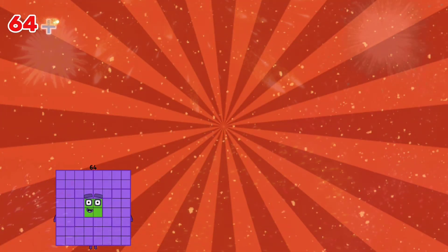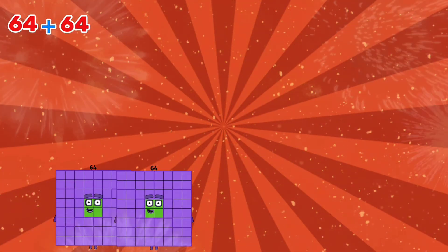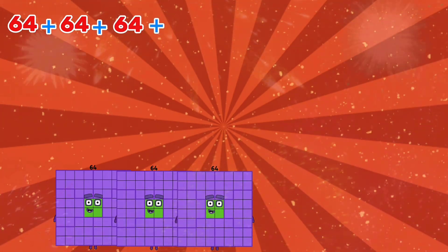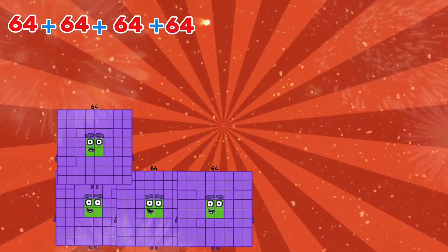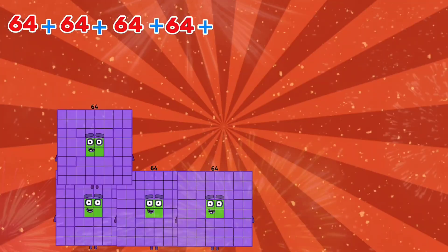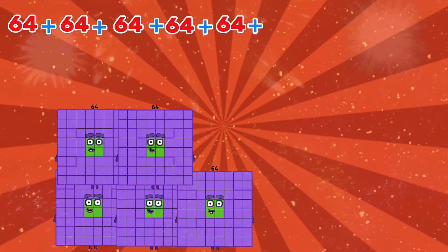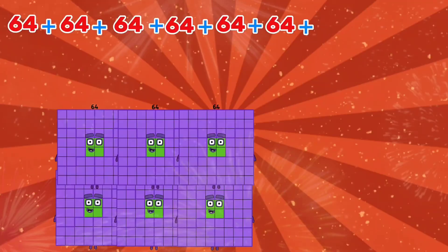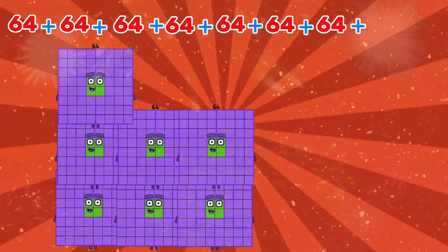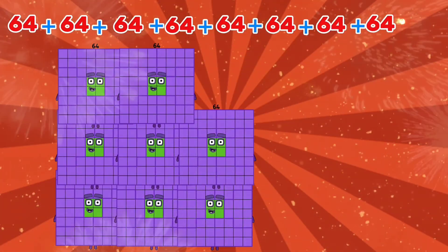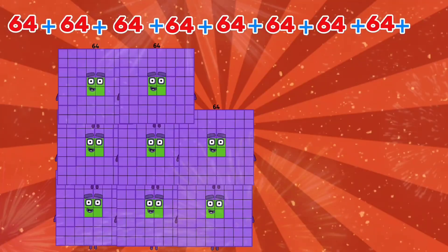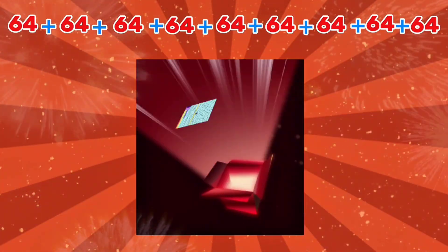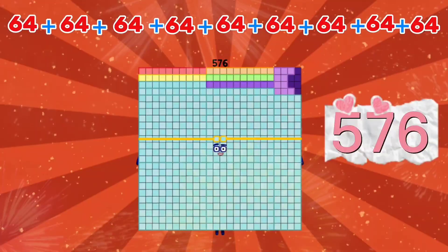64 plus 64 plus 64 plus 64 plus 64 plus 64 plus 64 is equals to 576.